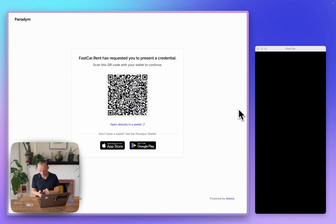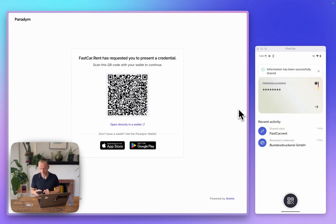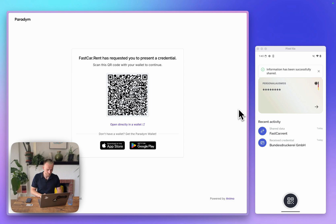I click share. I verify once again with my biometrics, and once that is done, the data has been shared.